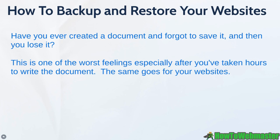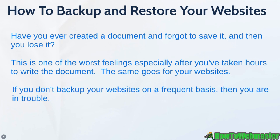In fact websites are even worse because sometimes you spend months, years, or even half a decade or more maintaining your website and building it up. So if you don't have a backup of your website on a frequent basis, then you are in trouble.